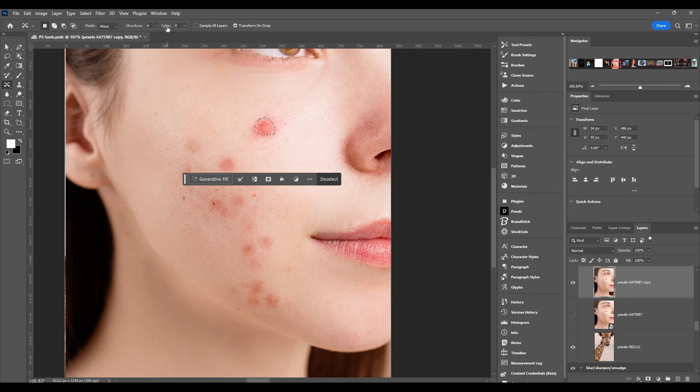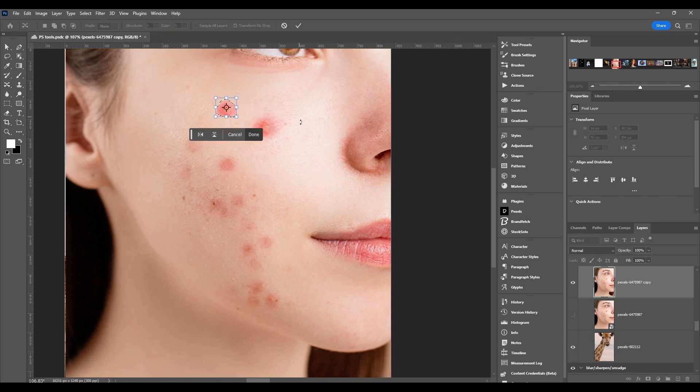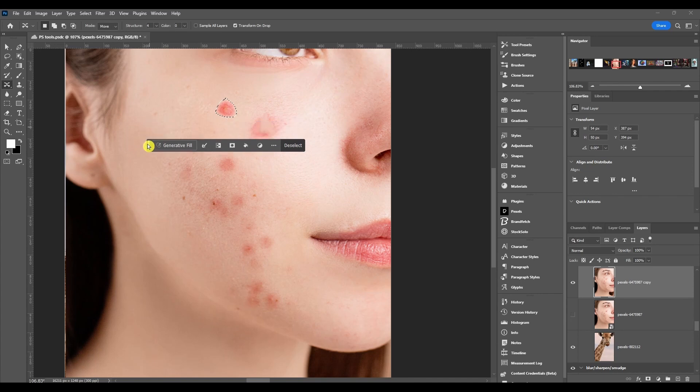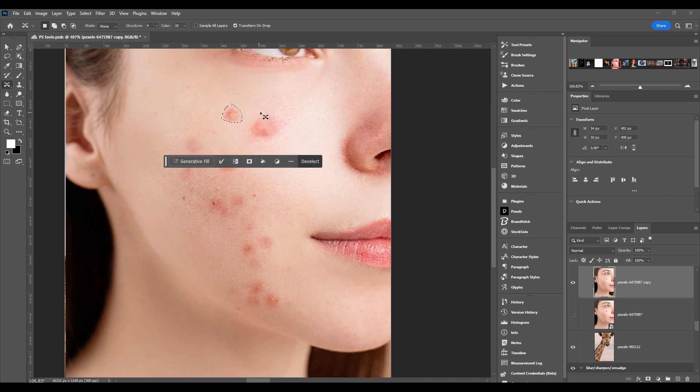Next we got color. Obviously you've seen what it did with no color. So now let's bring color up to ten, and that's what it looks like.